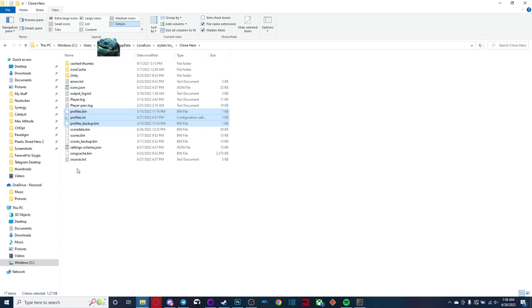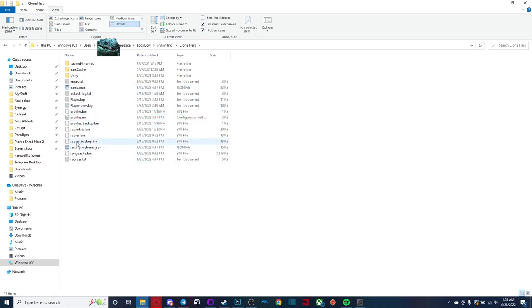Now you're going to want to copy over those for sure, because those have your note speed settings, as well as a few other things.